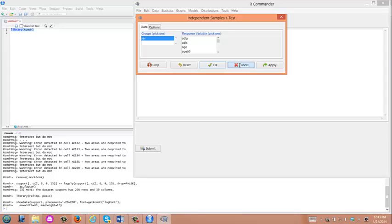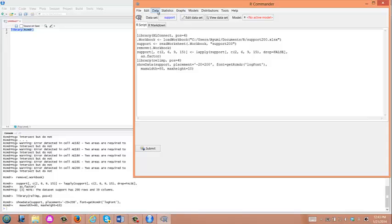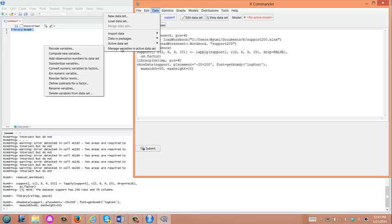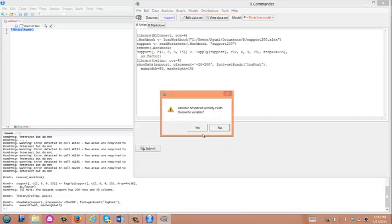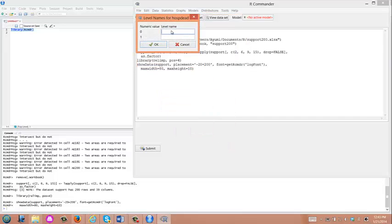The grouping variable we want to use identifies who survived and who didn't survive in ICU, but it's not appearing. To enable that variable, you need to convert numeric into factor variable so that R knows the grouping variable is a factor — a categorical variable. Go to Data, Manage Variables in Active Dataset, and click Convert Numeric Variable to Factors. Select the variable called 'hospdead', click OK, then Yes. This variable is coded 0 for survivor and 1 for deceased patient. Type the level of each category and click OK.